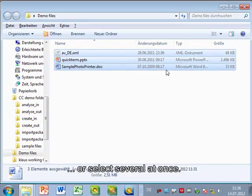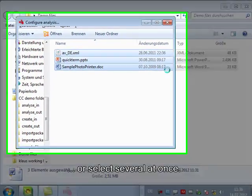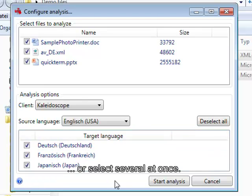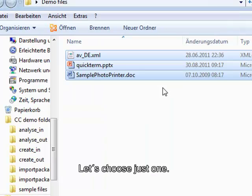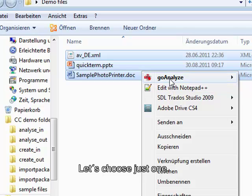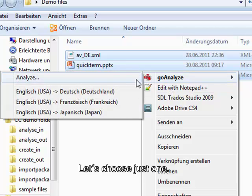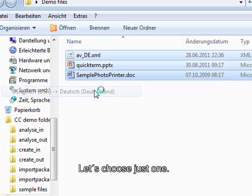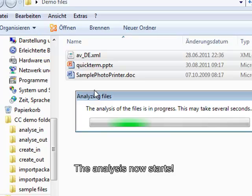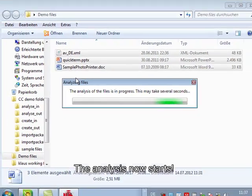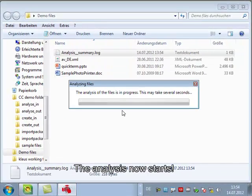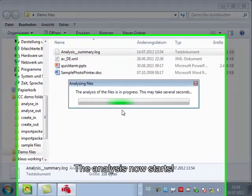Then GoAnalyze will basically give me an interface or a window that shows me all the files and all the languages available and I can start the analysis. Or I can immediately also select a target language from the context menu and I can also do that by dragging and dropping all the files onto the desktop icon of GoAnalyze.